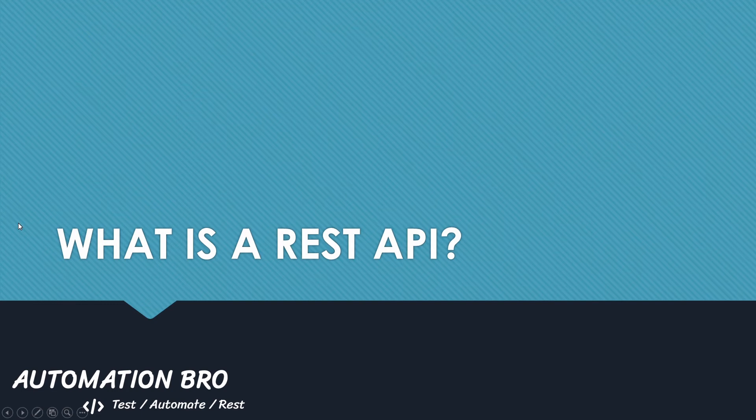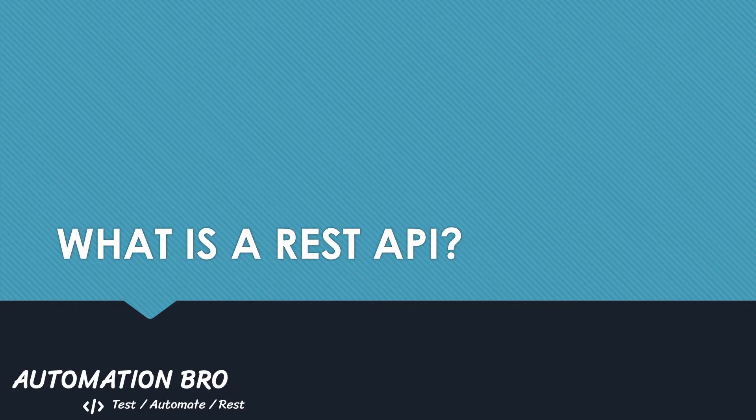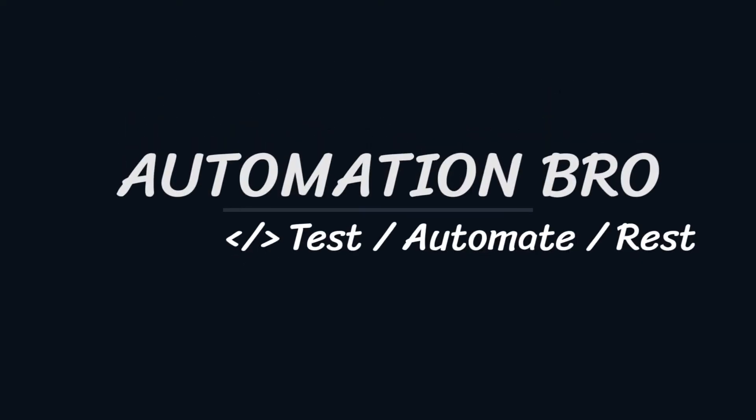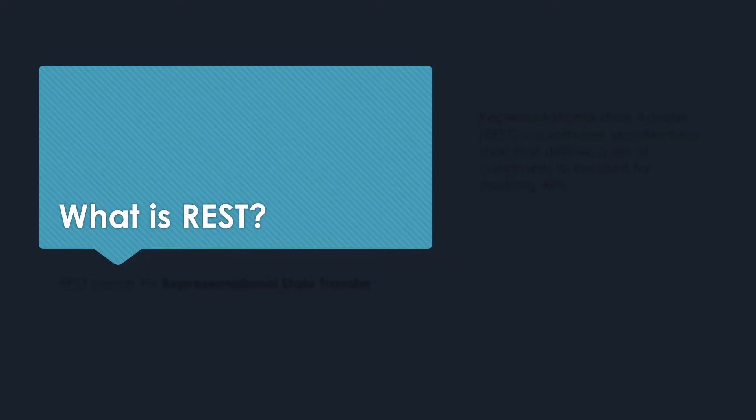In this video, we will cover the basics of REST API, talk about what's contained in an HTTP request, and go over different HTTP methods. Make sure to stick till the end as we will learn how to make our own API call. Hey there, welcome to Automation Bro. So let's get started and talk about what is REST.